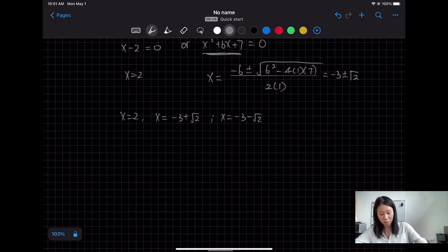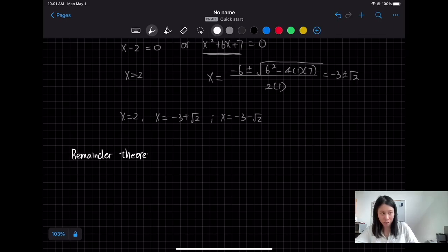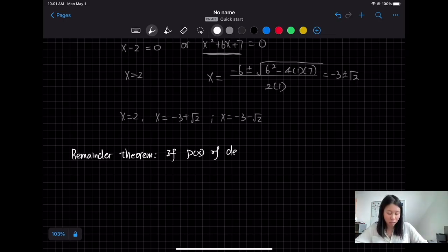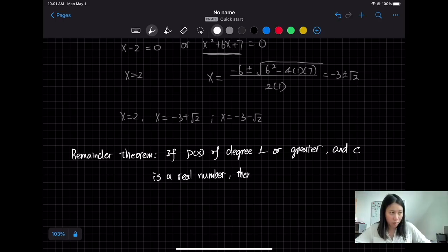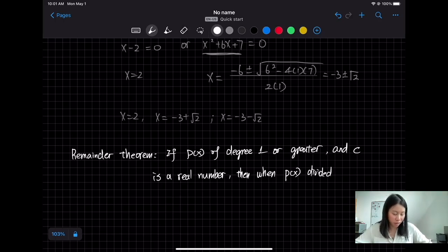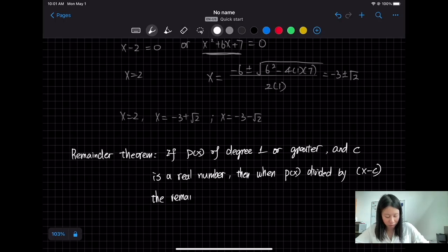So what is the Remainder Theorem? The Remainder Theorem states that if a polynomial P(x) has degree 1 or greater and C is a real number, then when the polynomial P(x) is divided by x − C, the remainder is P(C).